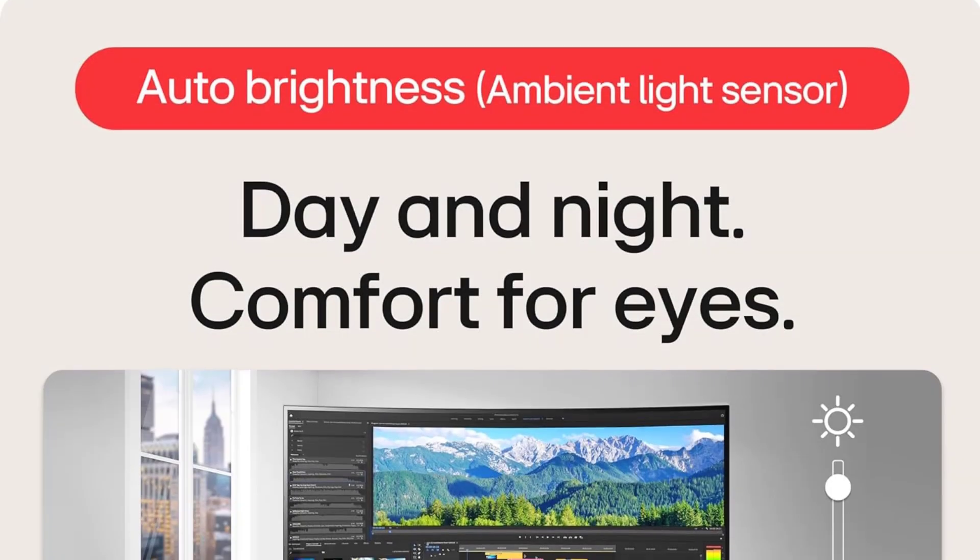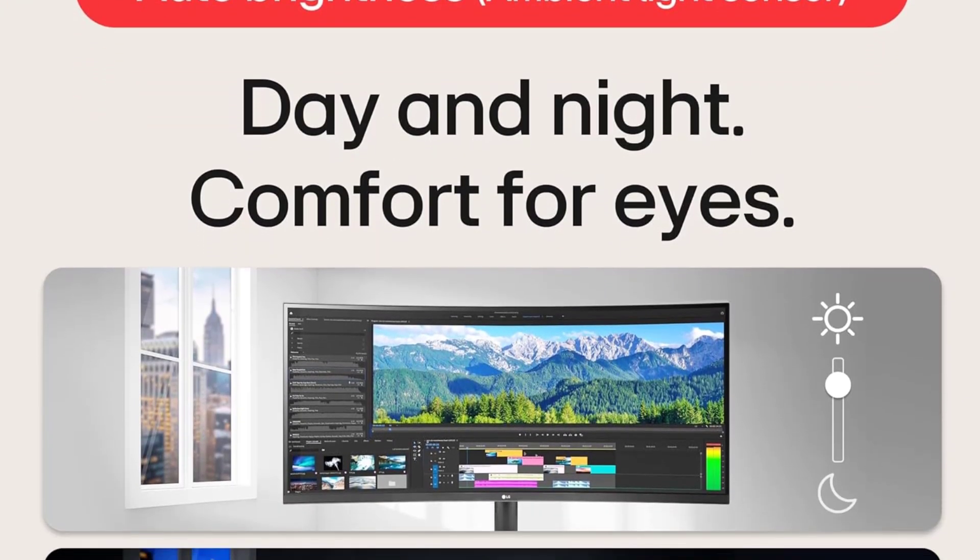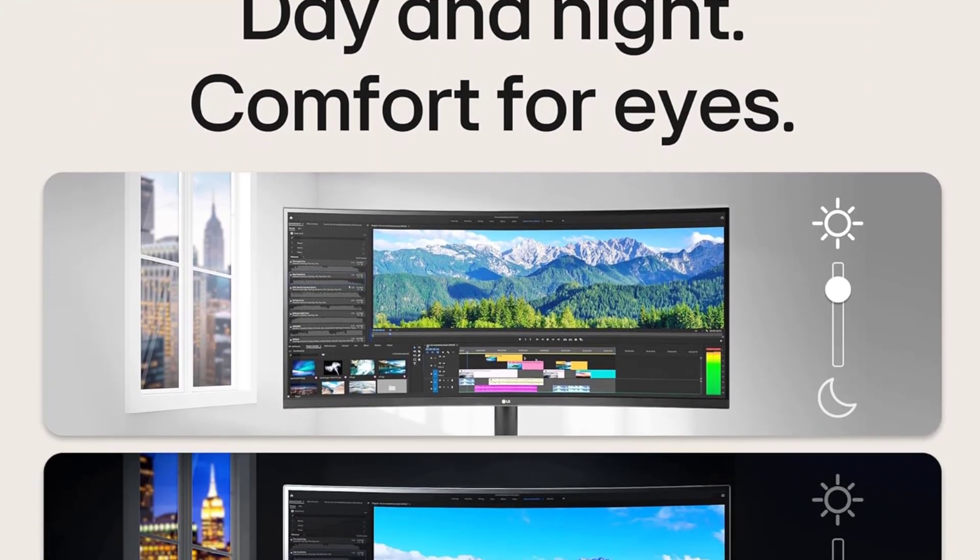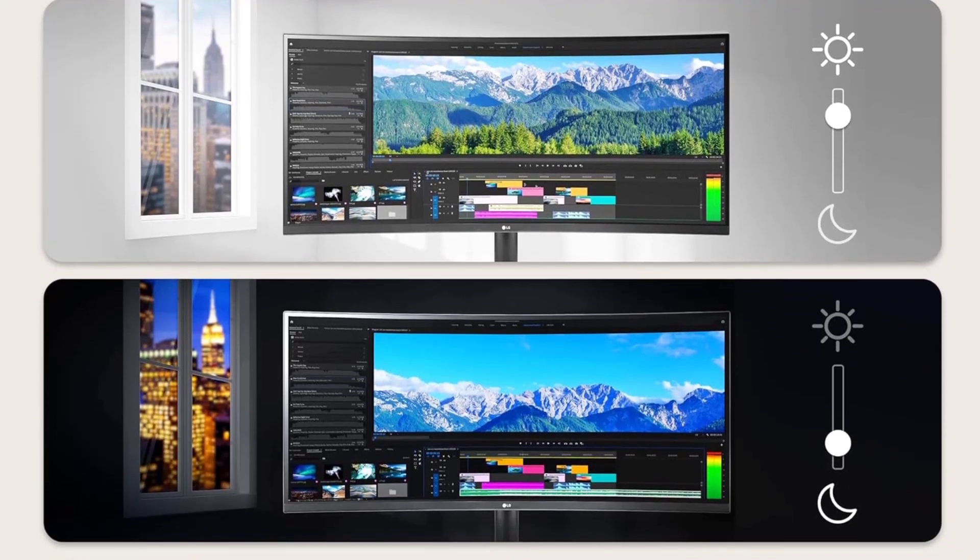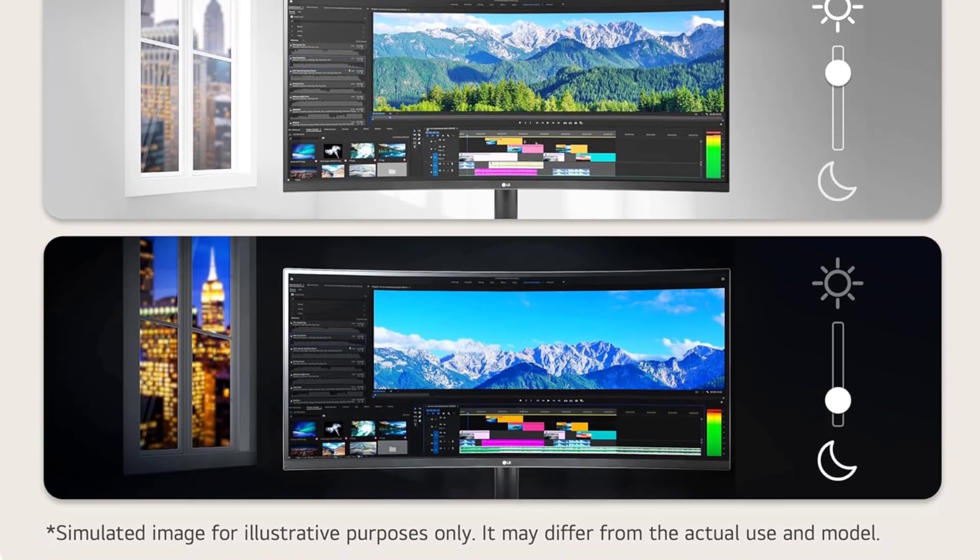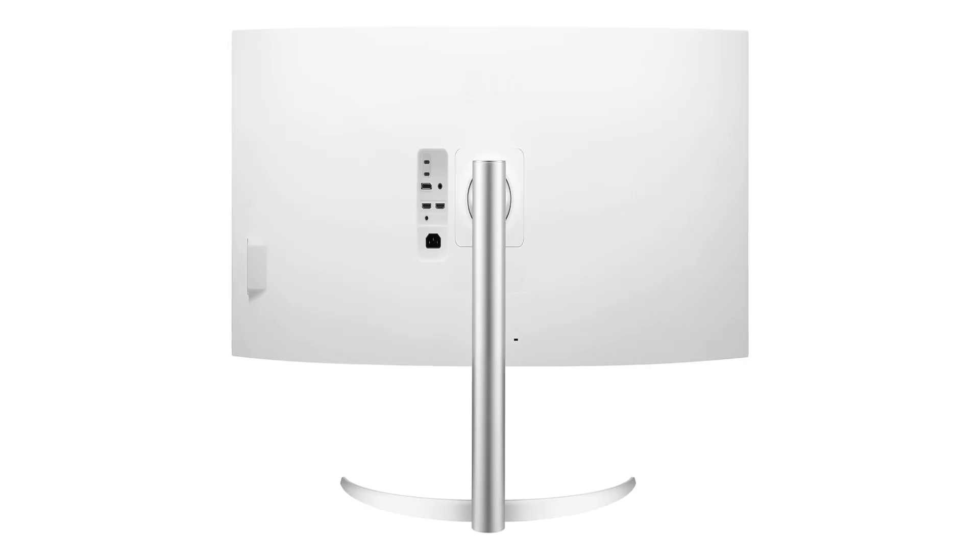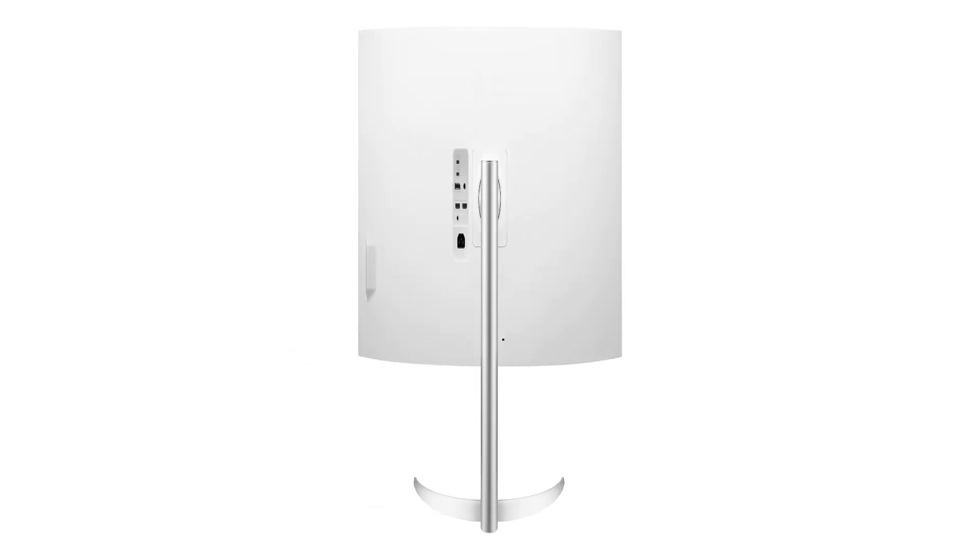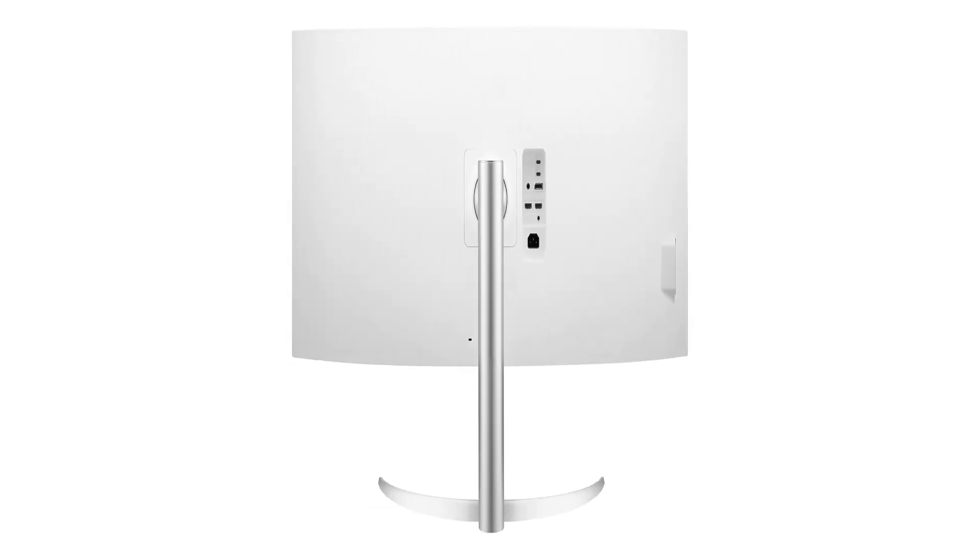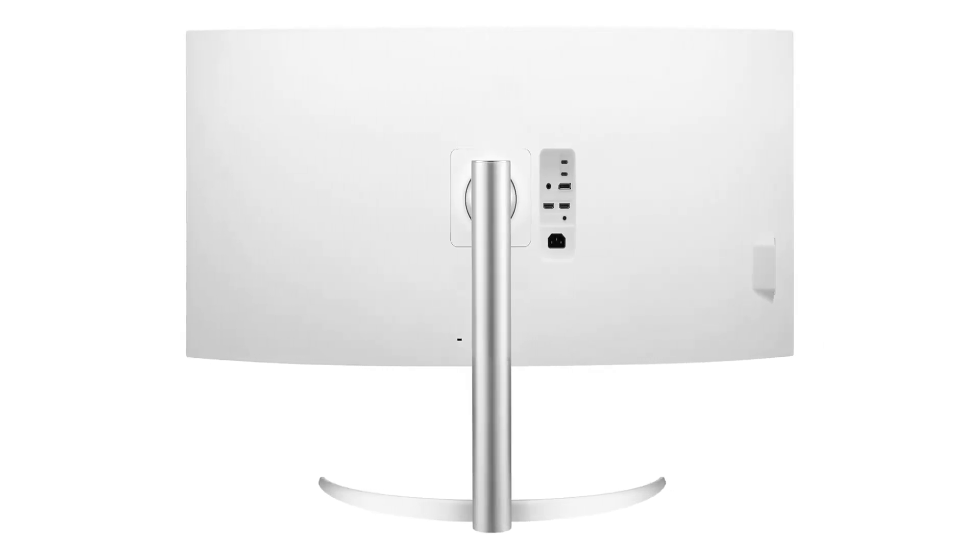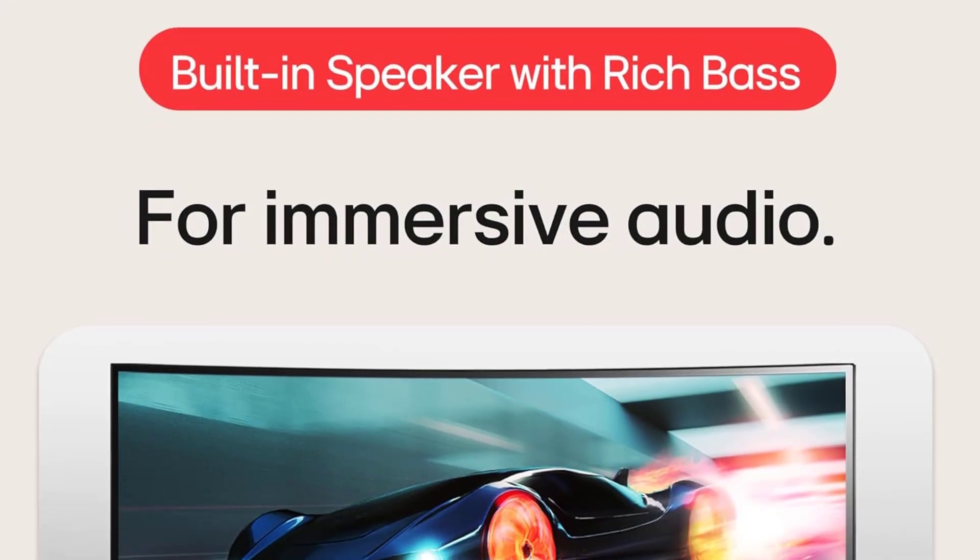this monitor provides an impressive amount of screen real estate, allowing you to comfortably view multiple windows, lines of code, and debuggers simultaneously. The ultra-wide 21 to 9 aspect ratio enhances your productivity by providing ample space for your coding environment without the need for multiple monitors.